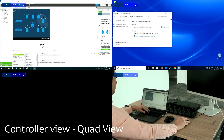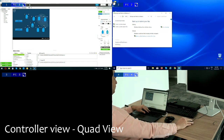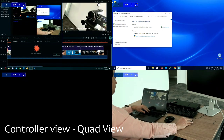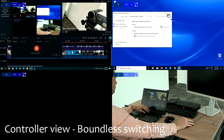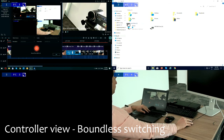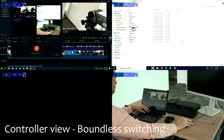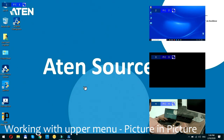Now I can re-demonstrate the boundless switching technology in better quality. I am working on the top left image which is my laptop, and effortlessly I can move to the top right image which is my station — and as you remember, my keyboard is also connected here. This is especially useful for operators and controllers when they have to manage multiple inputs on one single output.